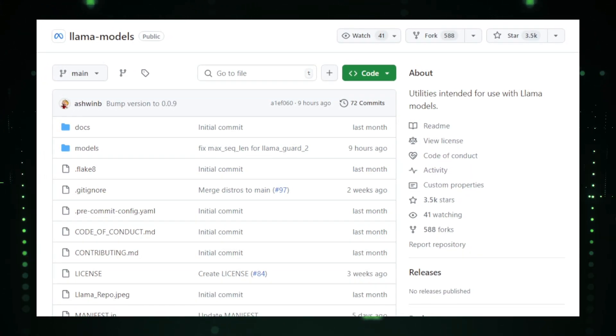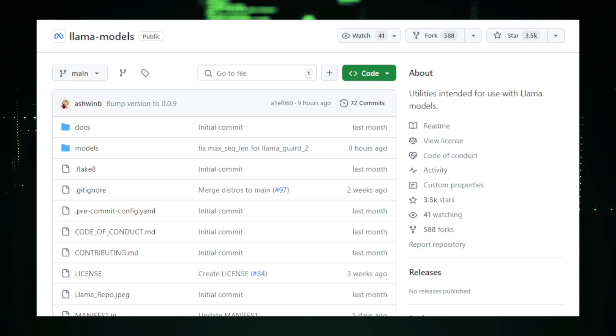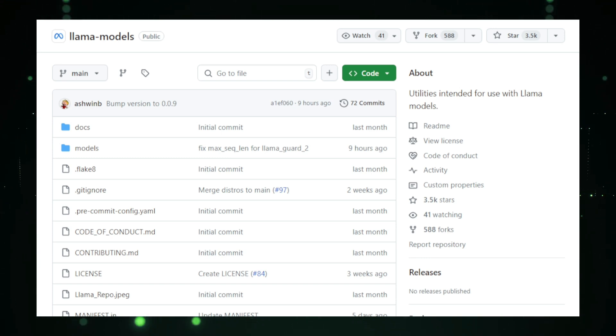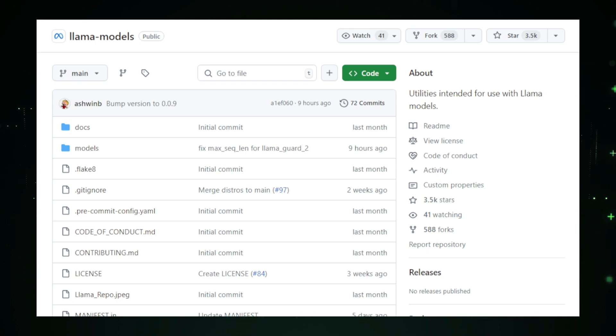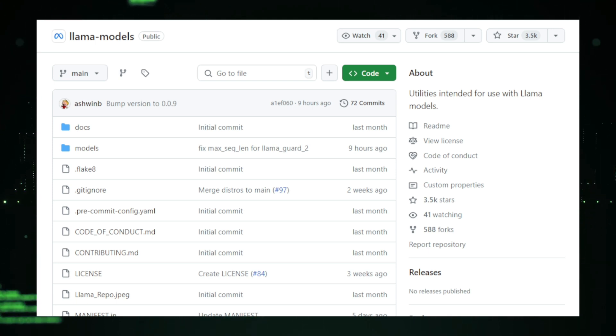These models are trained on massive amounts of text data, allowing them to perform complex tasks such as answering questions, generating creative text, summarizing documents, and even translating languages. What makes Llama Models special is their versatility.